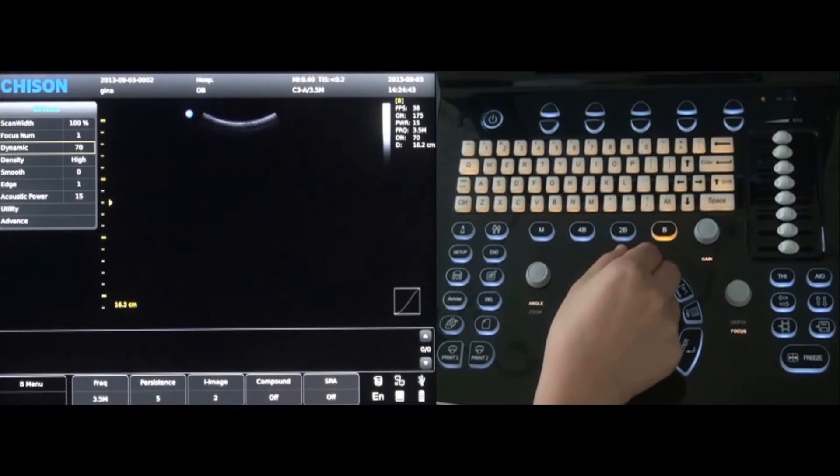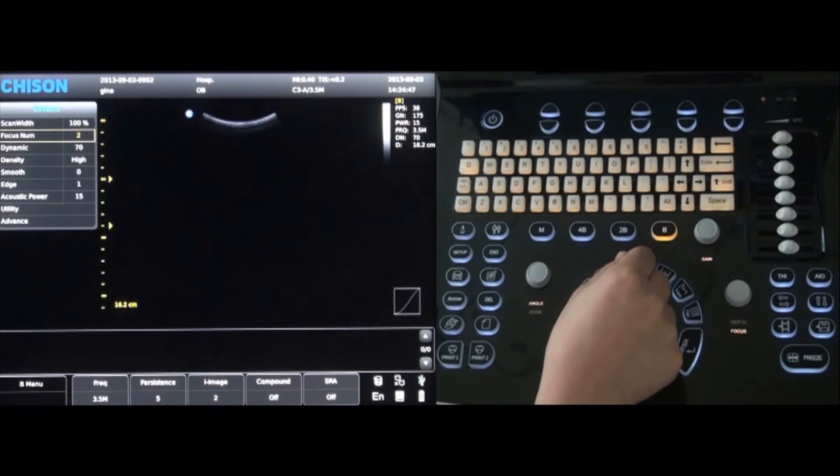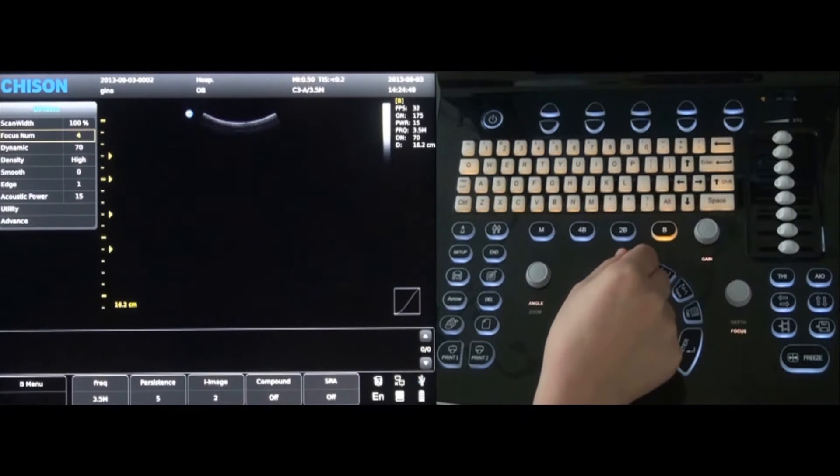Rotate the menu key and select focus number. To make adjustments, simply rotate the menu control knob.